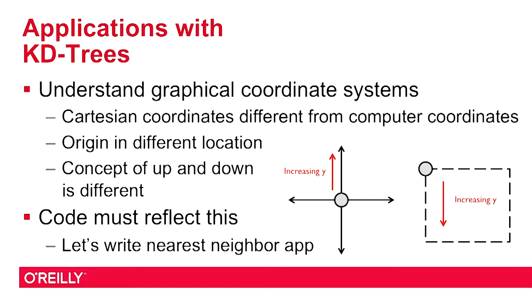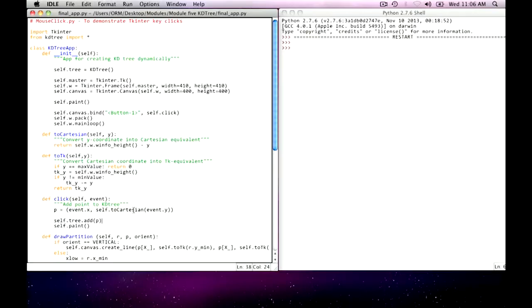We'll look at the code to see how it's done. The click method is designed to take a point from the Python coordinate system and add it to the Cartesian KD tree. To do this, I have to convert it into Cartesian coordinates.